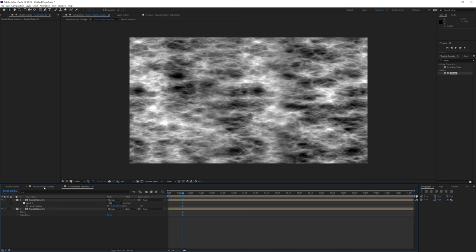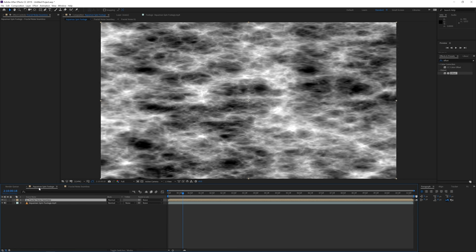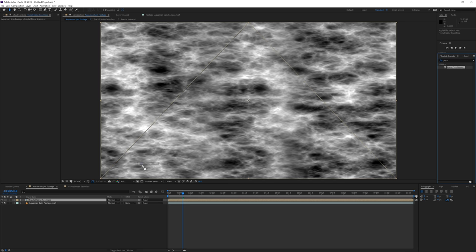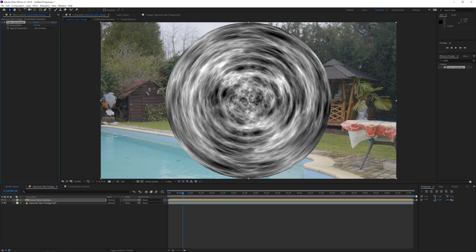Go back to the main Aquaman spin footage composition. Add a Polar Coordinates effect to the Fractal Noise Seamless layer — find it in Effects & Presets and apply it. Change the Type of Conversion from Rect to Polar and set it to 100%. Now we have a nice circle.